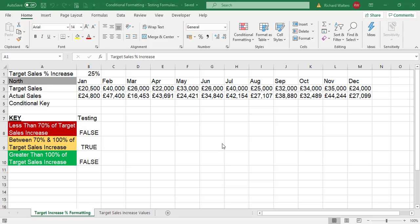In this training video we're going to look at creating testing areas for formulas for conditional formatting. Here we've got one example where there's a testing area for red, yellow, and green color according to certain scenarios, and these formulas show what has been tested.